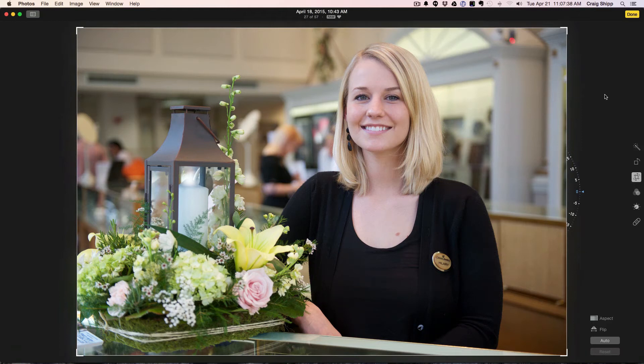This is a first look. I just launched the Photos app and imported one of my Aperture libraries by right mouse clicking on it and opening it in Photos. It's a pretty cool program. I'm in edit mode right now and I'm going to show you how quick and easy it is to do some things here.